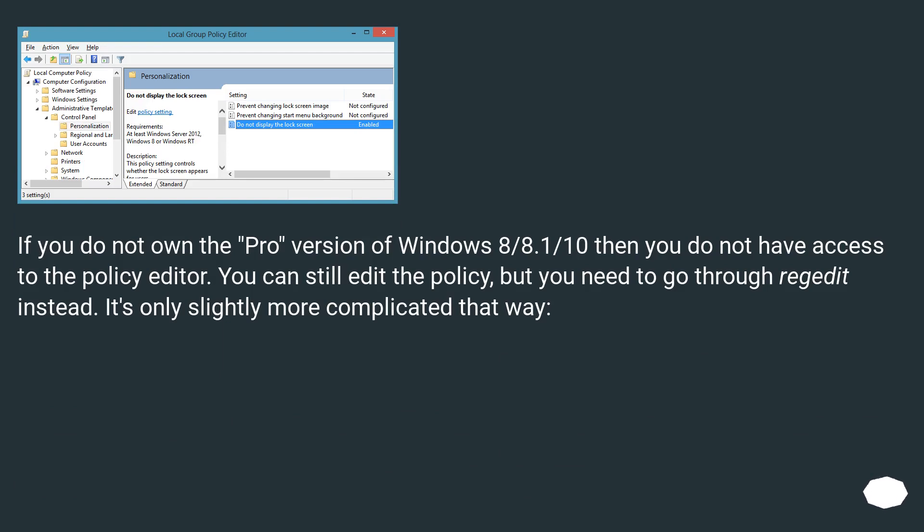If you do not own the Pro version of Windows 8, 8.1, or 10, then you do not have access to the Policy Editor. You can still edit the policy, but you need to go through regedit instead. It's only slightly more complicated that way.